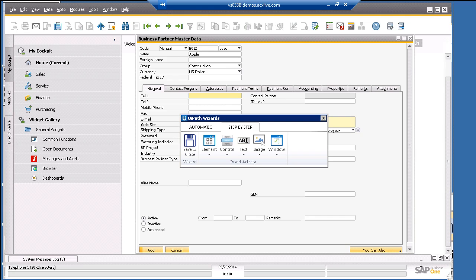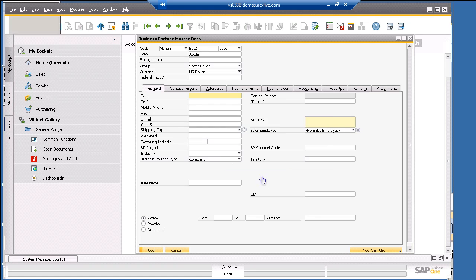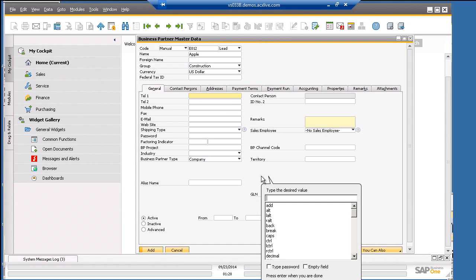Now that we have positioned the cursor in the right spot, we are now ready to type in the phone number by sending a keyboard input activity. Let's click on element, keyboard, type. Let's type in a sample phone number. Then we press enter.